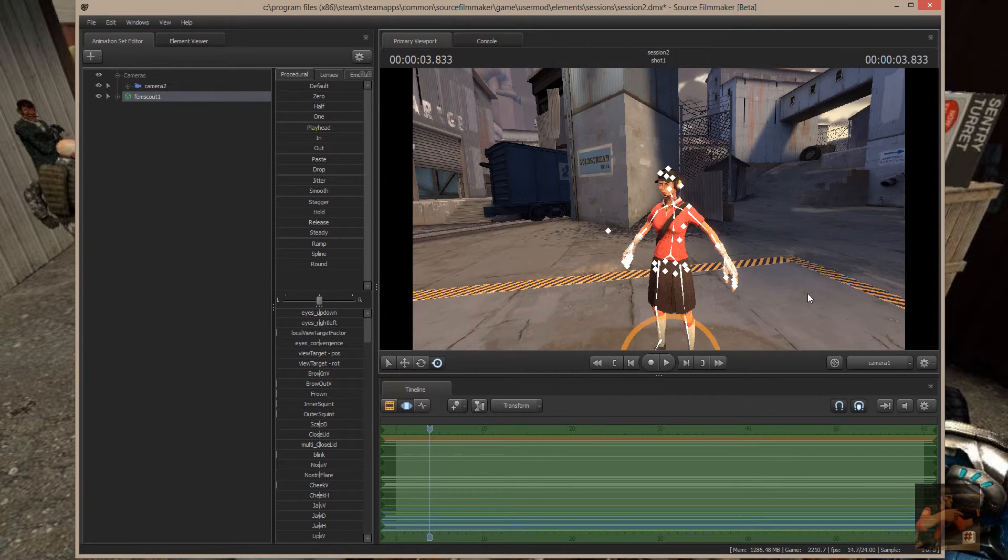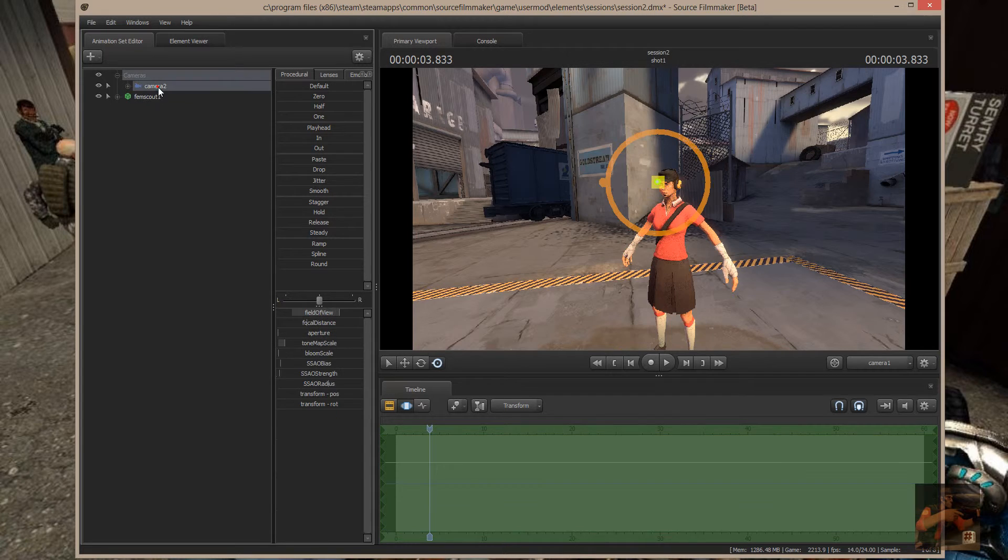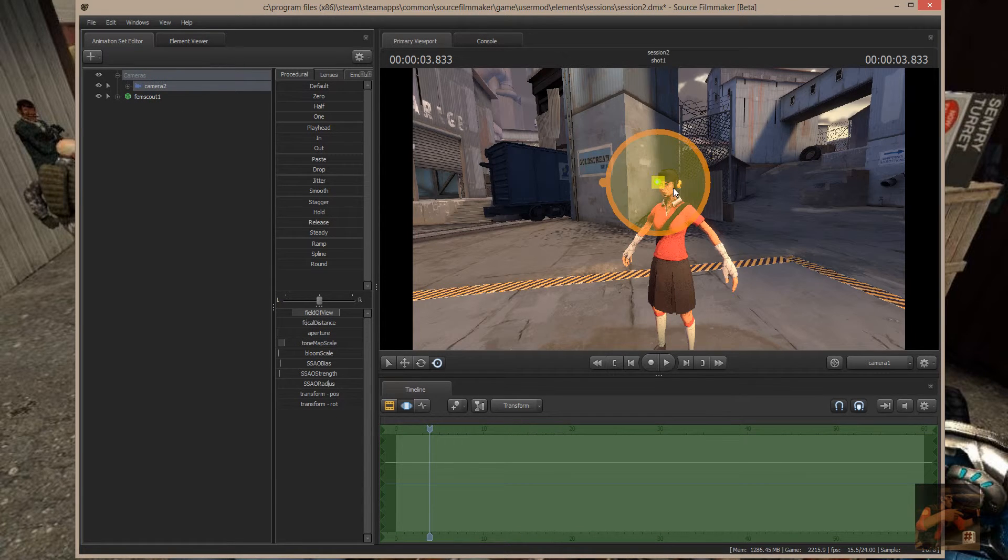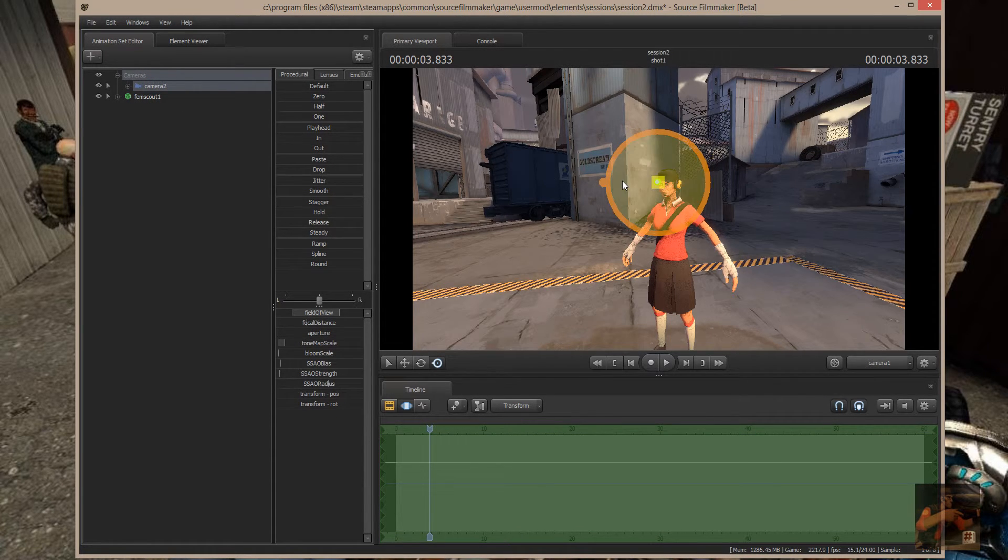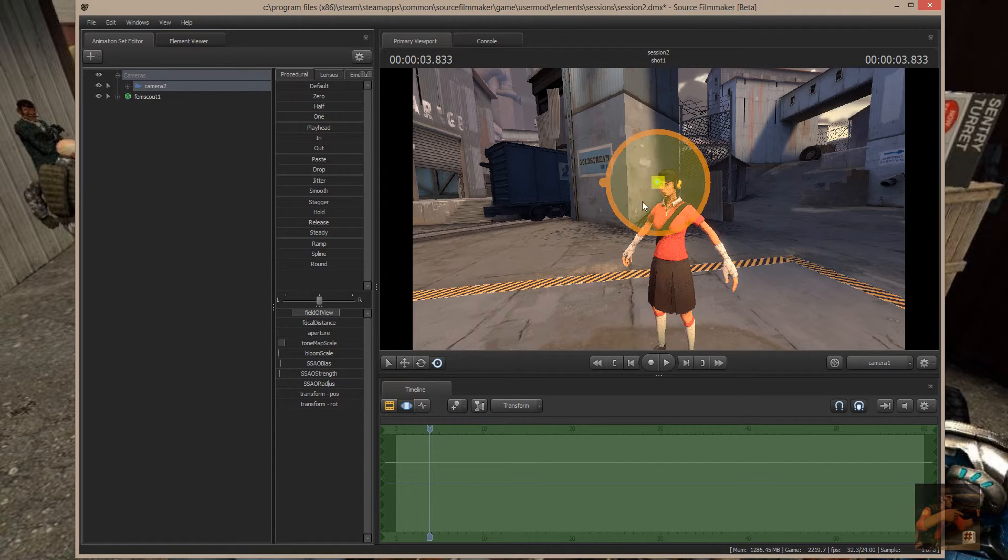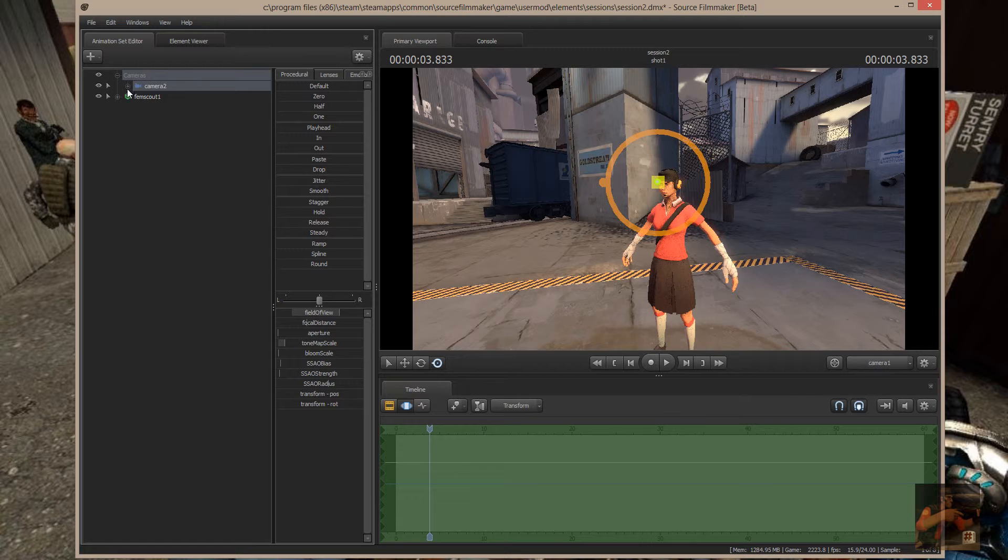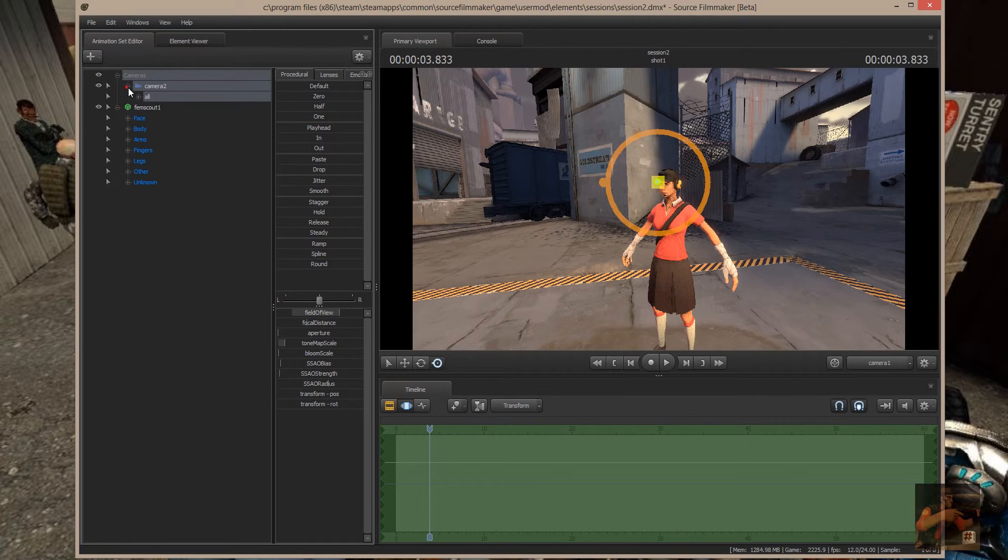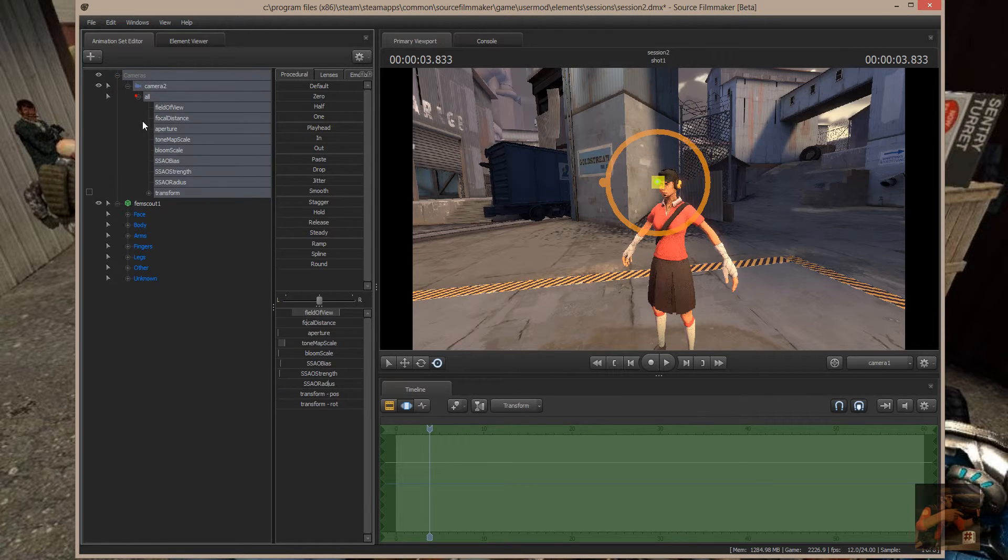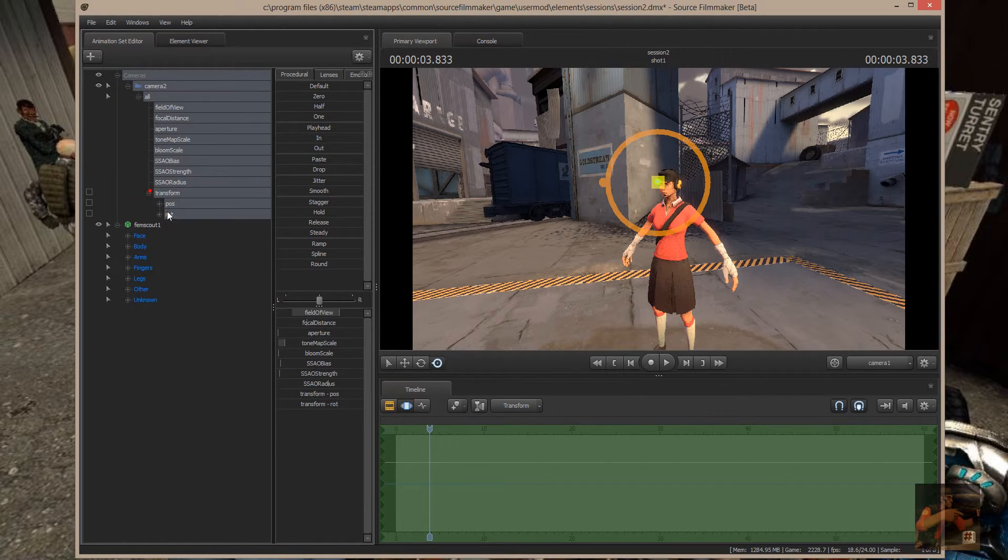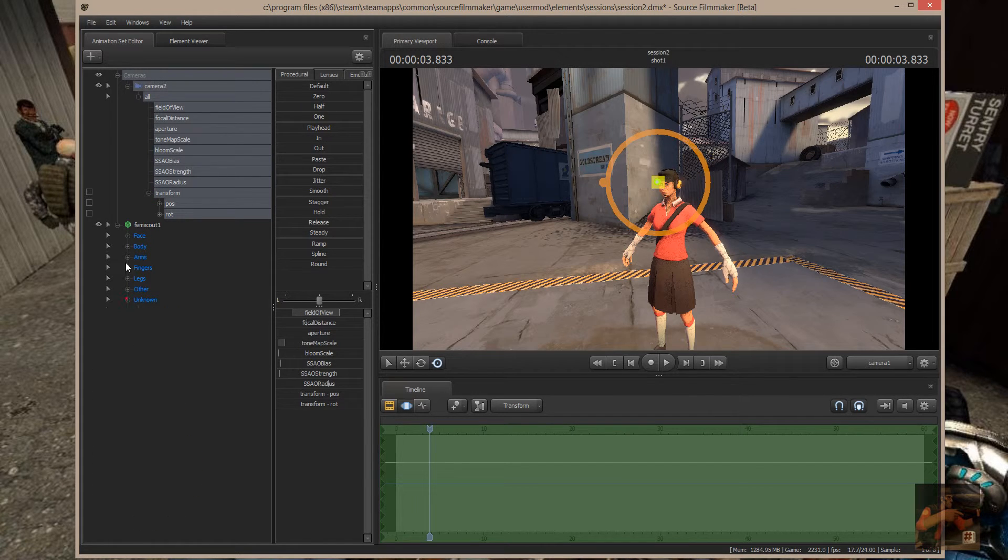Now, remember I had another one up here that has an animation set. Okay, Camera 2. It's sitting on the way over here by the boxcar and I want to bring it over to the FemScout.